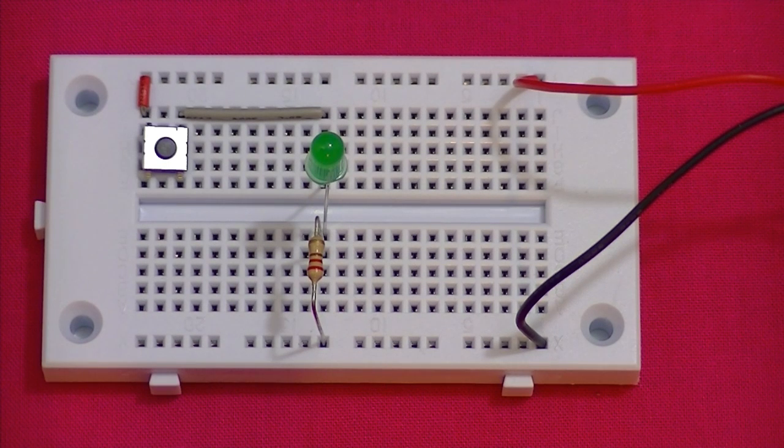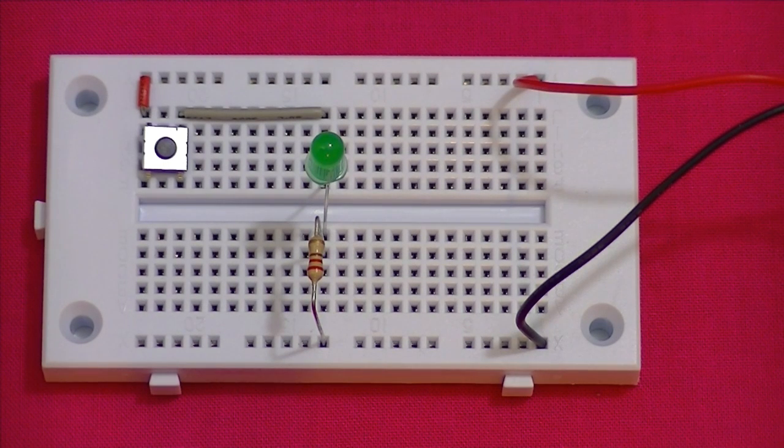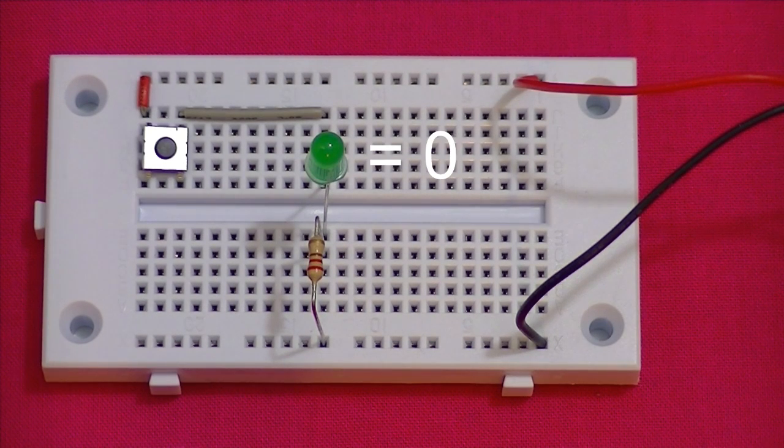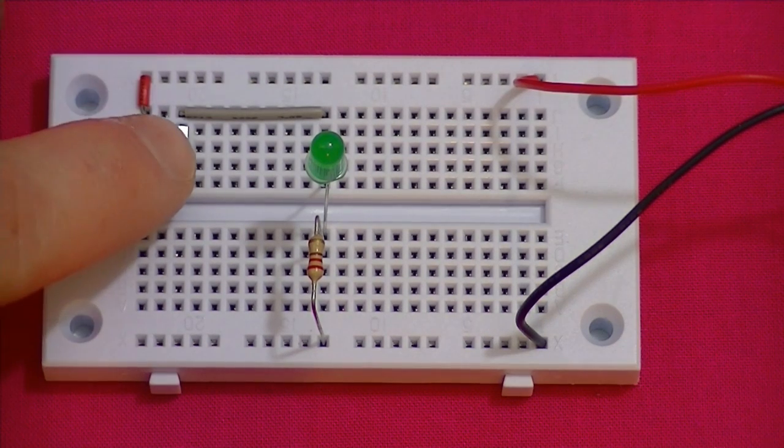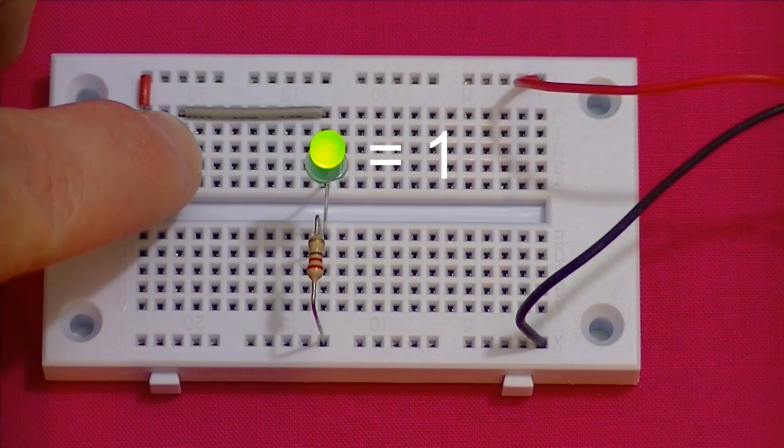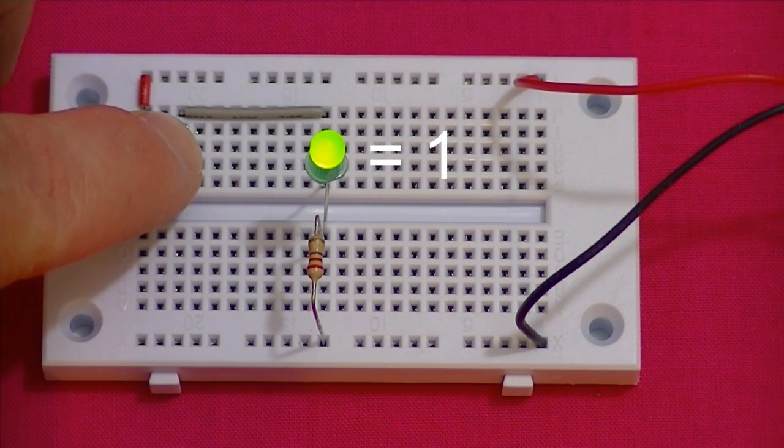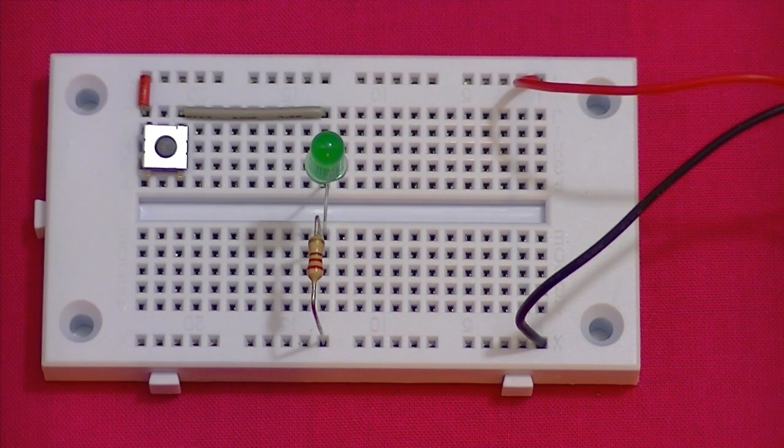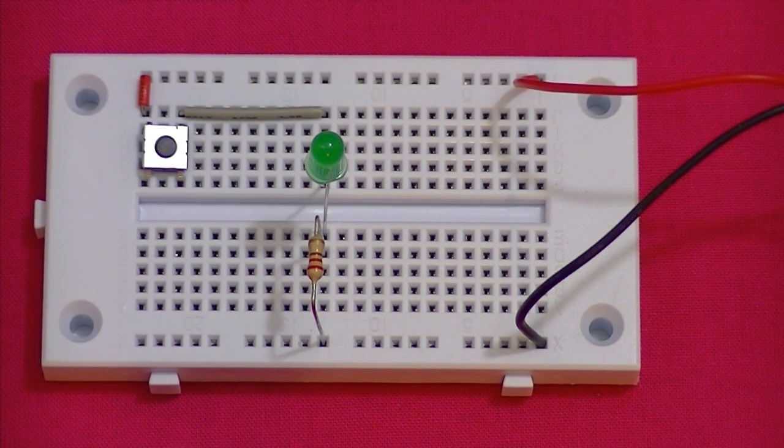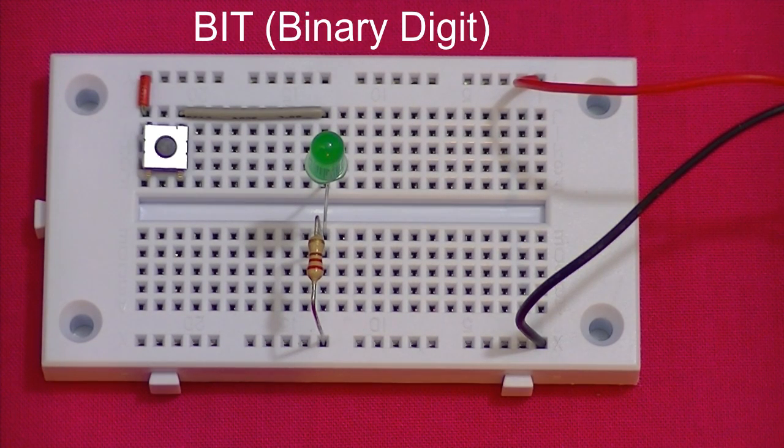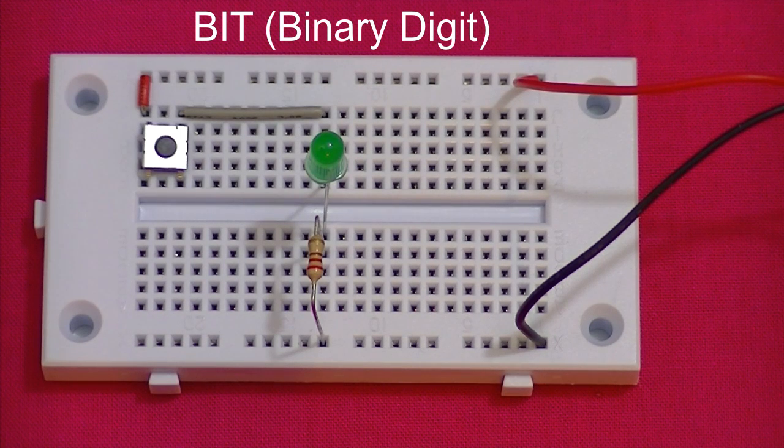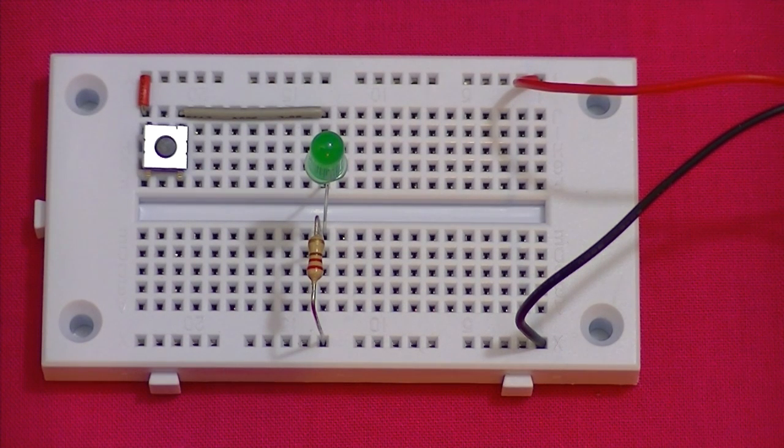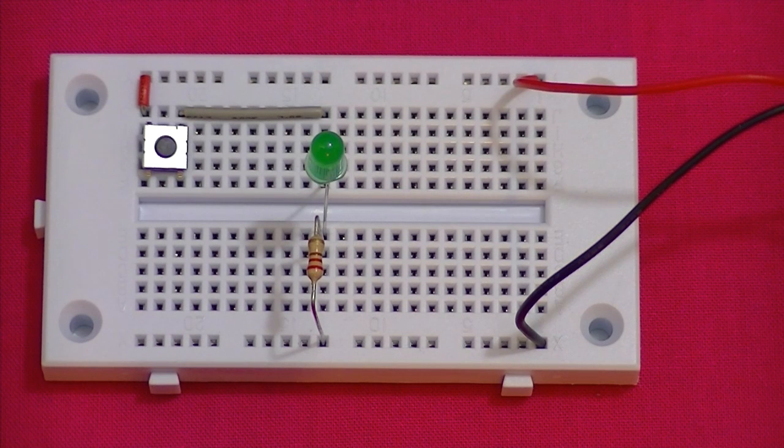Which makes it ideal to represent the on and off states needed for digital computing. The off state is represented by zero. And the on state is represented by a one. In binary this is called a bit, which is short for a binary digit.